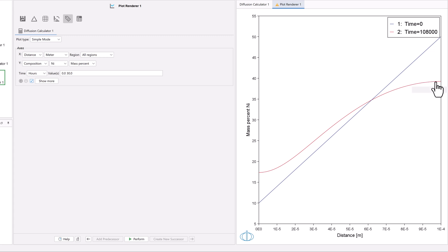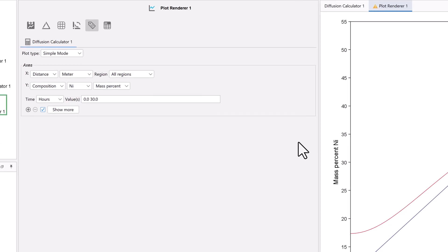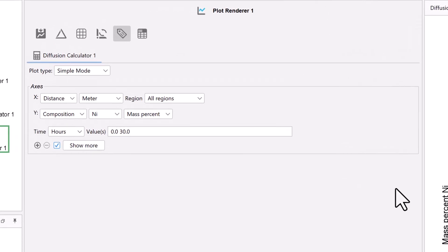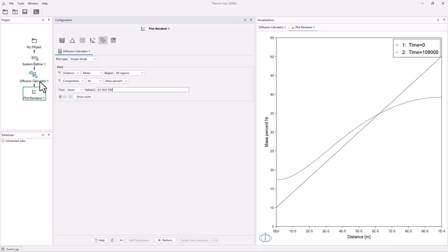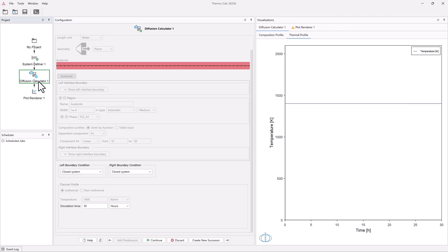We can see that the initial linear composition profile has started to level out. Running the simulation even further would eventually give the same composition in the entire region. We can see this if we add a calculation time of 300 hours. Set your cursor after the 30, and add 300. Then click on the Diffusion Calculator node, and change the time to 300 hours. Click Continue at the bottom of the program.